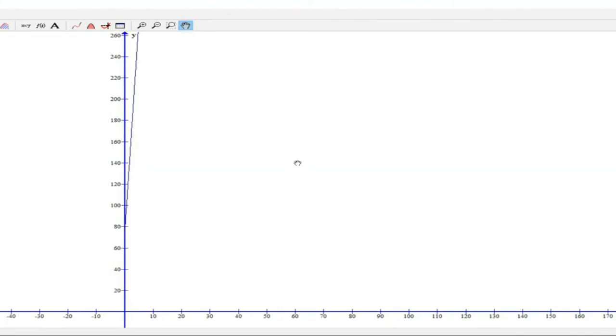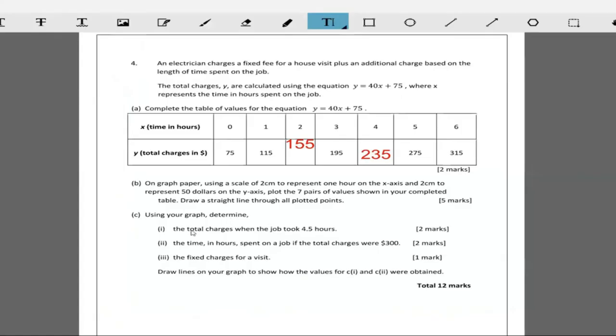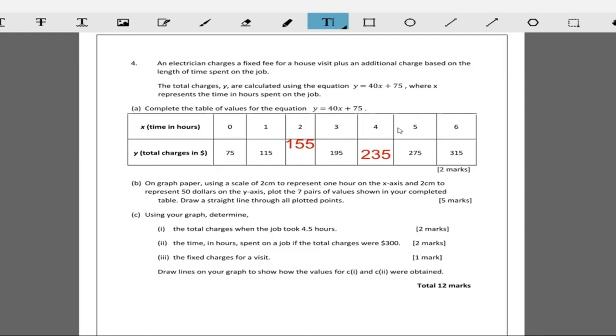Using the graph, determine the total charges when the job took 4.5 hours. So 4.5 hours, as we know, that will be 255, because if it took 4 hours, 235, and 5 hours, 275, then 4.5 hours, which is 30 minutes more, will be in between these two. So 255. But it wants us to use the graph.